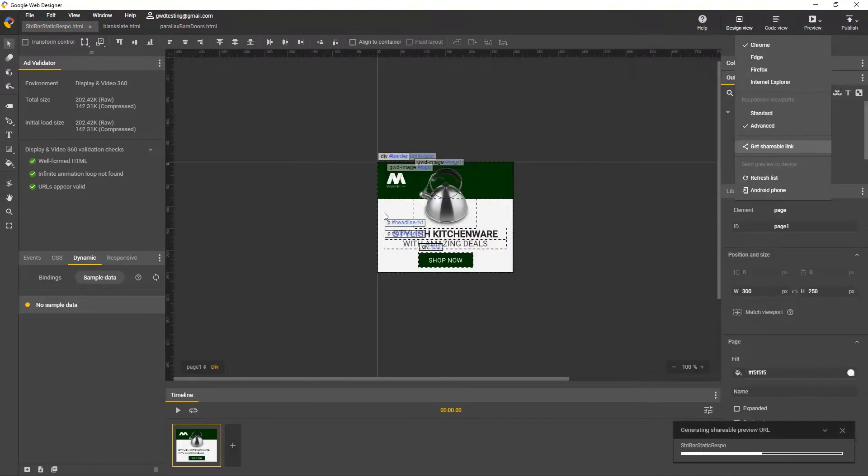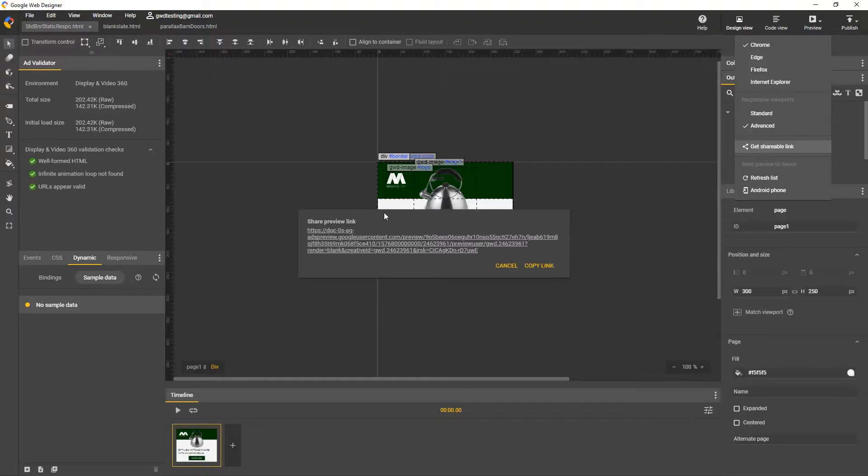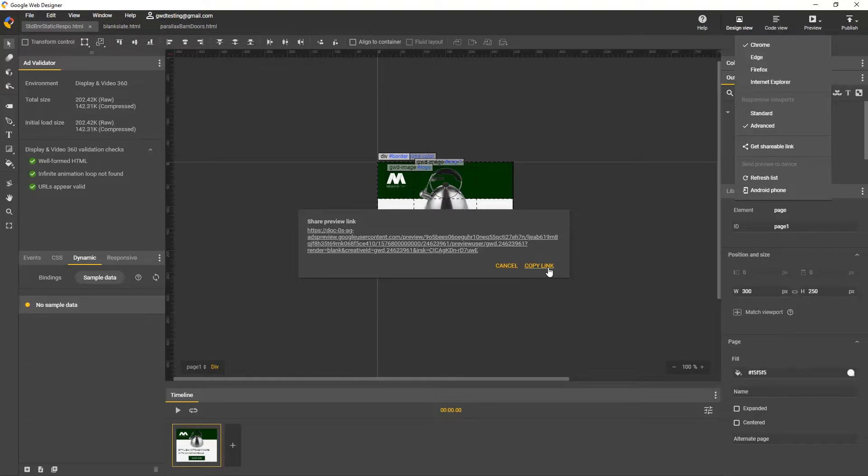And now you have three options. Click the link to preview in your default browser, copy link, and cancel closes the dialog. Then the way I use it is to open up my email, compose a message, and paste that link.